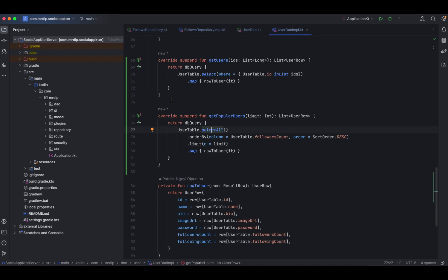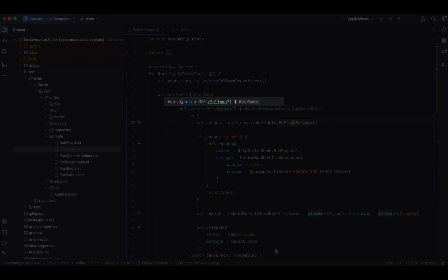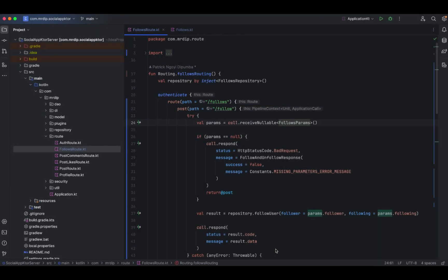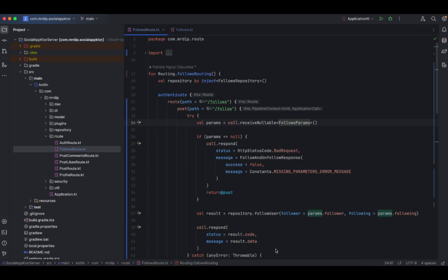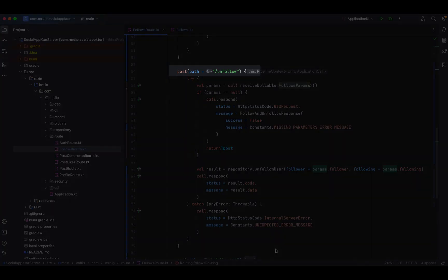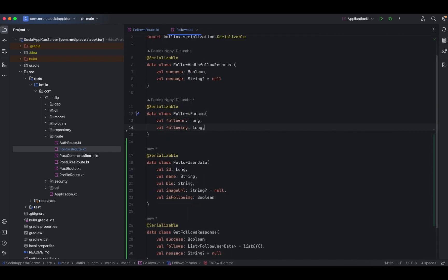Next, we are going to open follows route to define the endpoint for this newly added functionality. Here inside the follows routing extension function, we need to do a little bit of refactoring. First, we put everything inside a common route that has the path forward slash follows. The second refactoring is that before we had this follow and unfollow action handled by the same endpoint called follows. Now for clarity, I have separated them into two distinct endpoints: the first is a POST forward slash follow for the following action, and for the unfollow action, we have another endpoint with the path forward slash unfollow. This will require us to remove the field that helped us determine if the action was to follow or to unfollow.